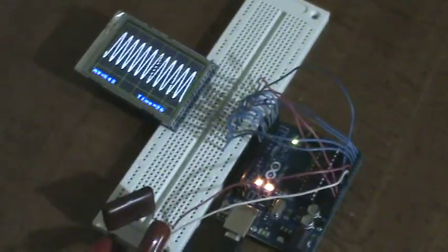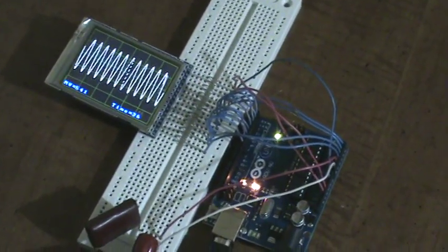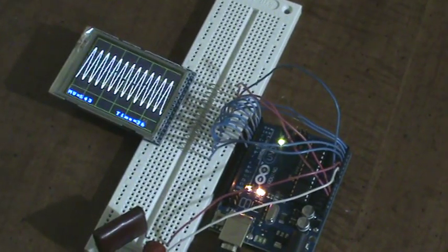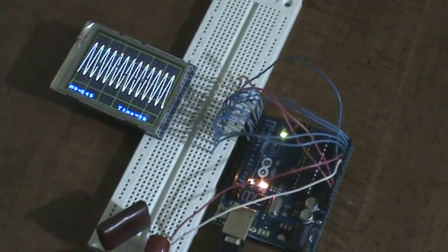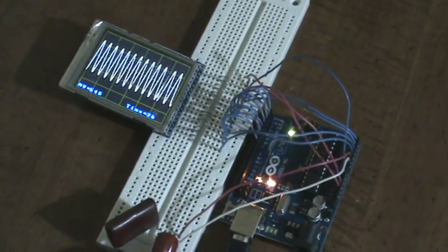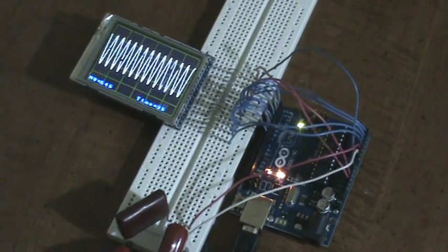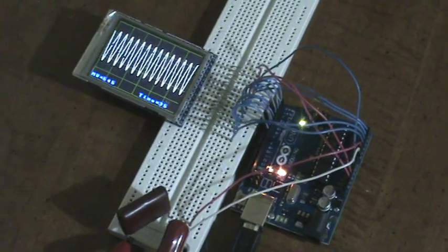As you can see, the oscilloscope isn't good for much more than 400 or 500 Hz top end because of the sample rate of the analog-to-digital converter.